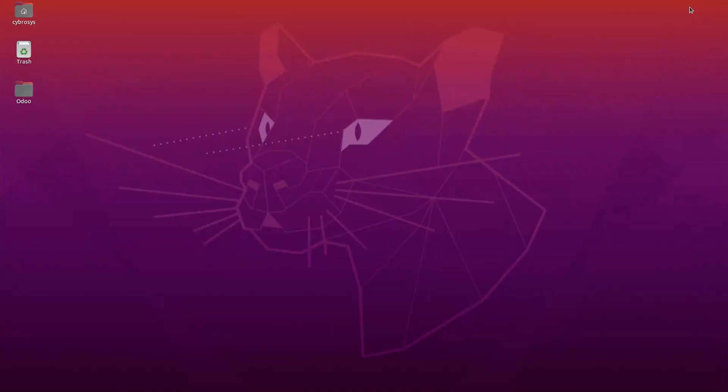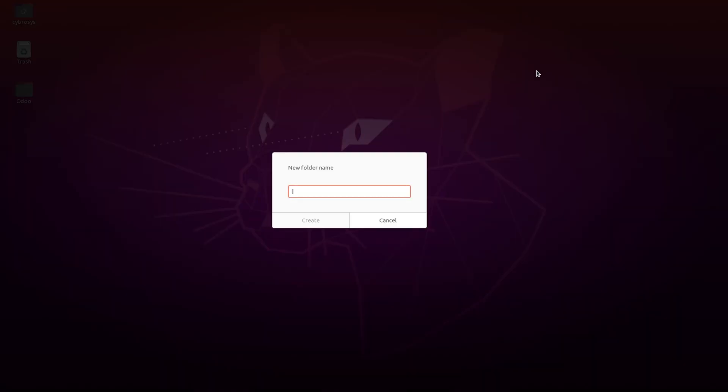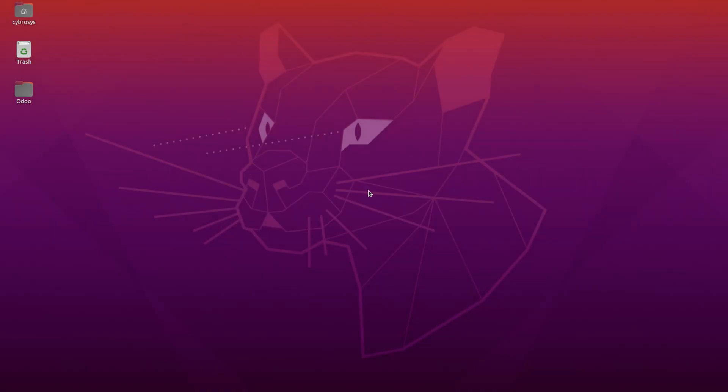The first step is to create a folder on the desktop. Here I am creating a new folder and naming it as Plone. You can give any name. Now we are inside the folder.